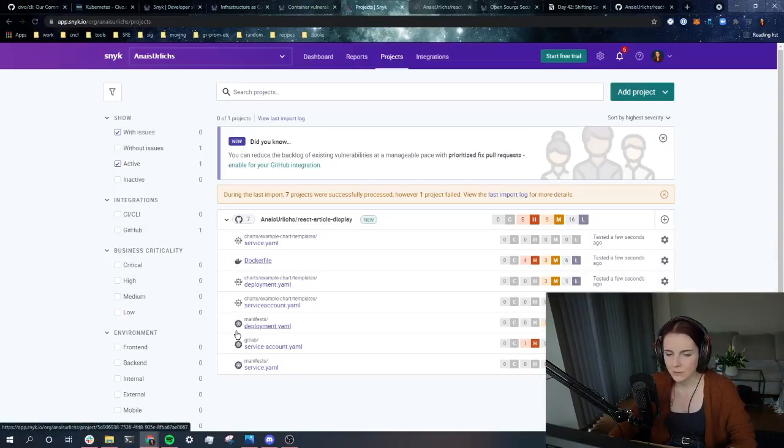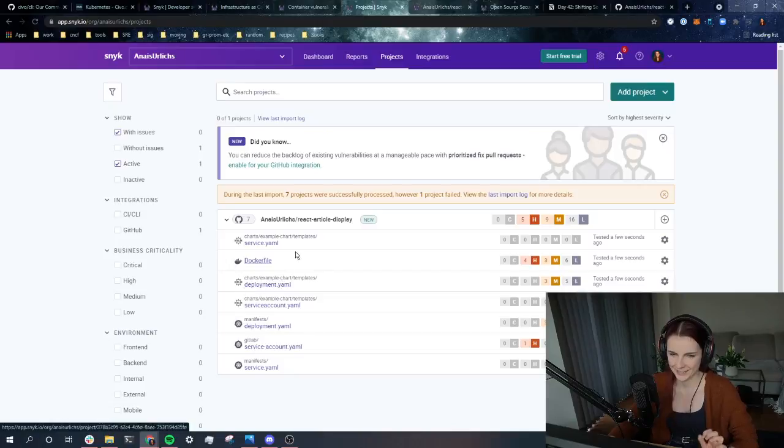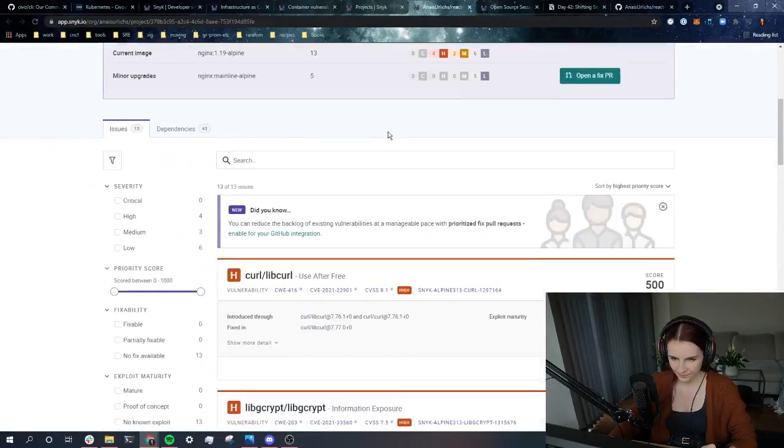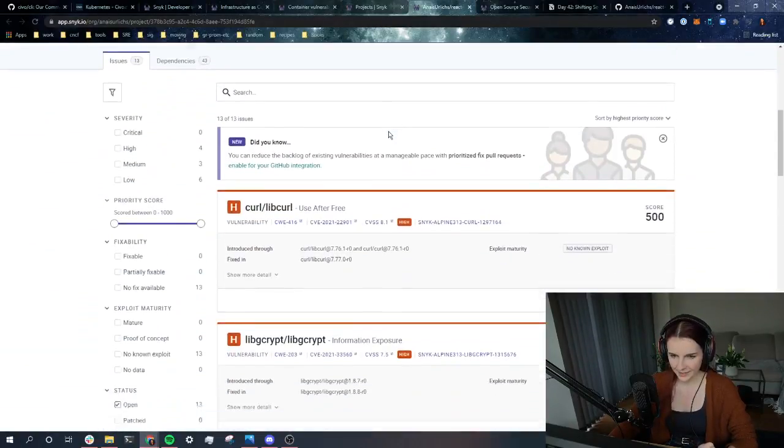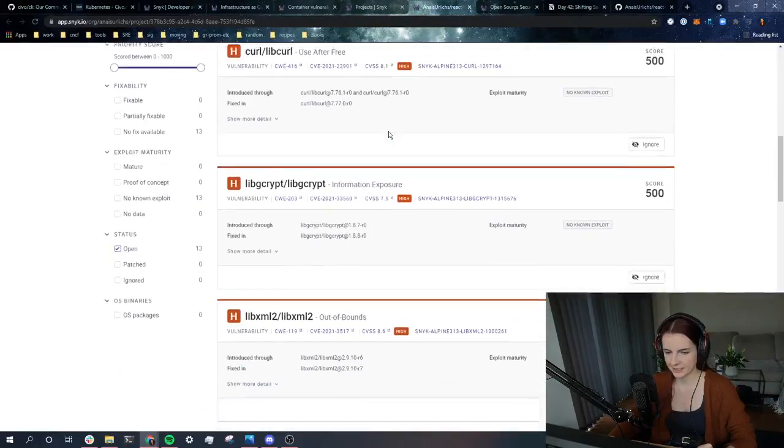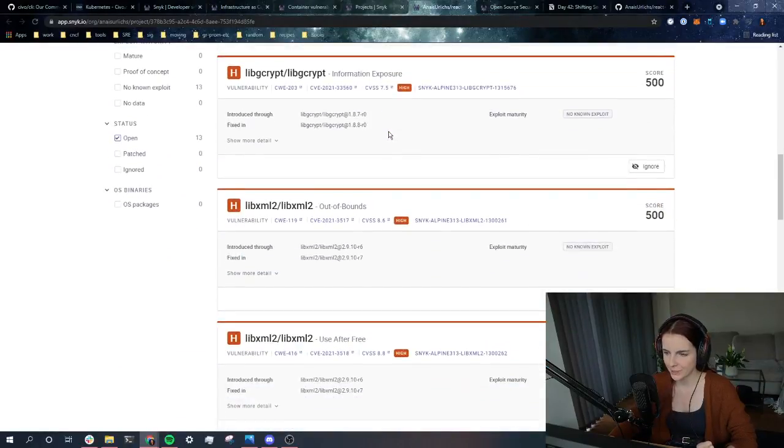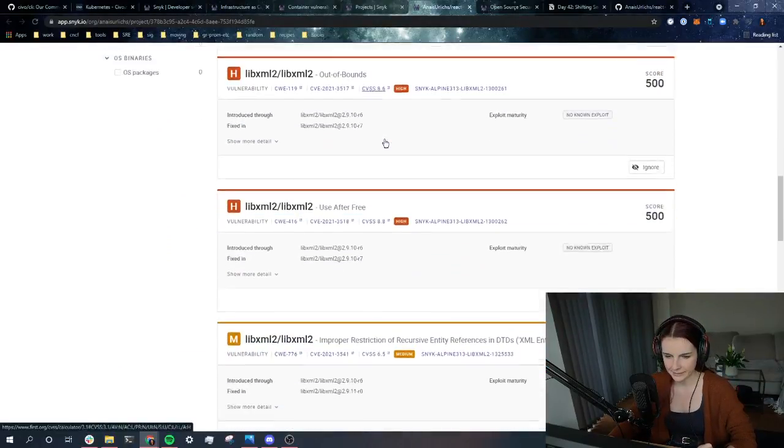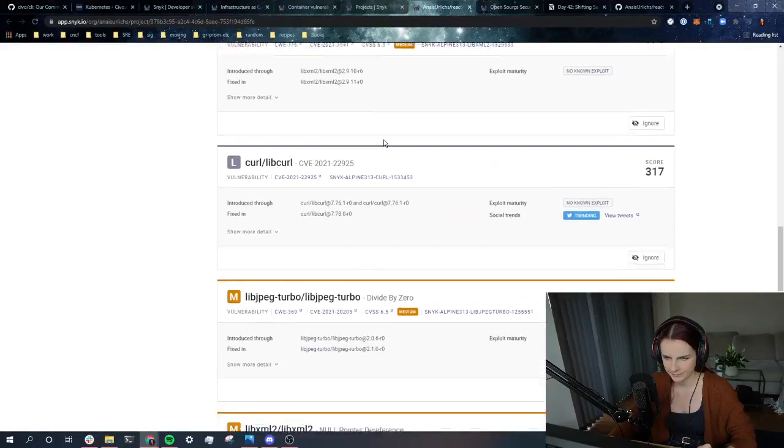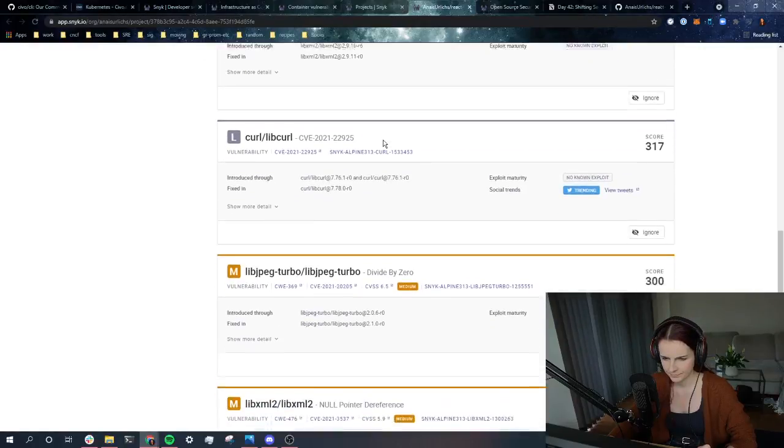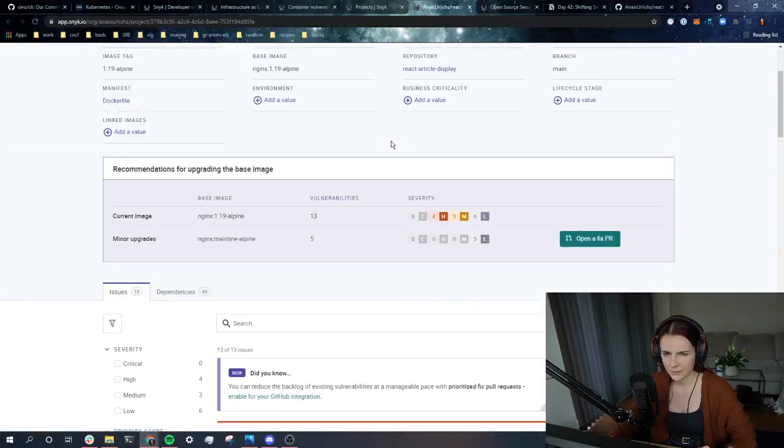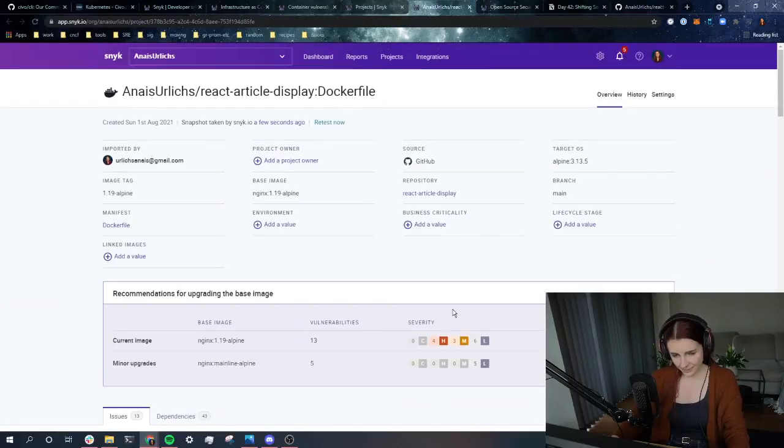Let's check what's wrong with my Docker file. So, here it tells me which dependencies are bad, are evil.